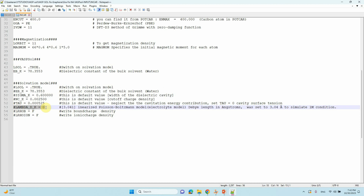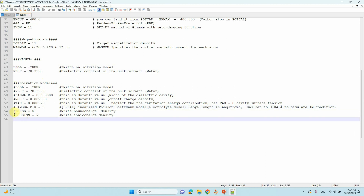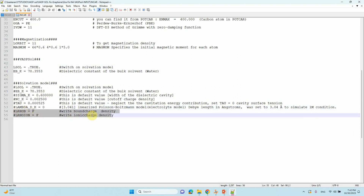If you want to consider lambda_dk, you can; otherwise you can leave it. This is actually the Boltzmann electrolytic model. If you want to activate this model, you have to put 3.041 — then it will activate. Otherwise put zero, or no need to mention it at all. The other two tags are also not required for VASP solvation calculation.